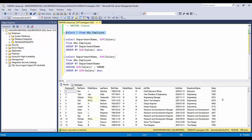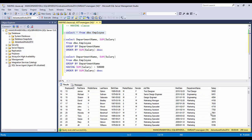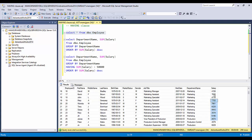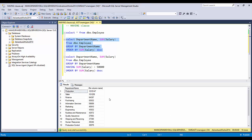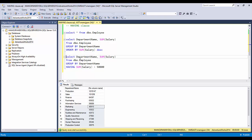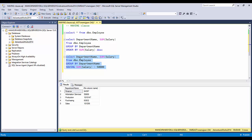Looking at the raw table, it's difficult to know which department has a budget of more than 50,000 — you'd have to manually sum each department. Once I've done the grouping, I can filter using the HAVING clause. The query is: SELECT department name, SUM(salary) FROM employee GROUP BY department name HAVING SUM(salary) > 50000. Executing it gives only the departments with a salary budget above 50k.